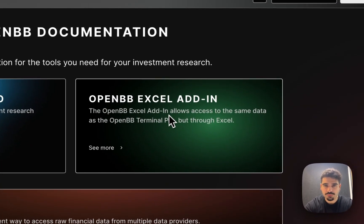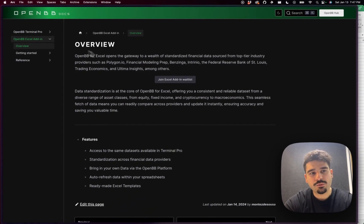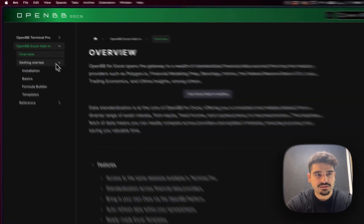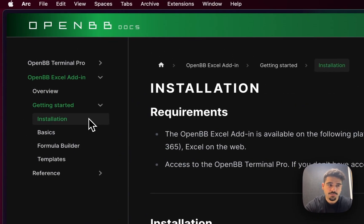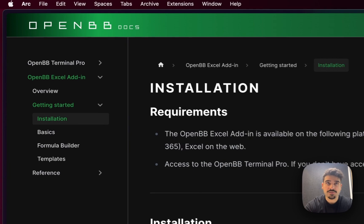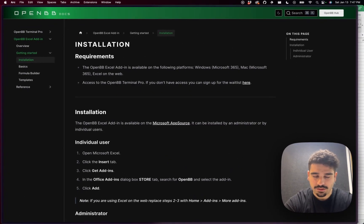Once you are there, you want to follow this page and go into getting started and installation. When you are here, there's basically two requirements that you need to satisfy.